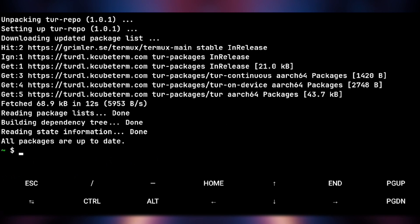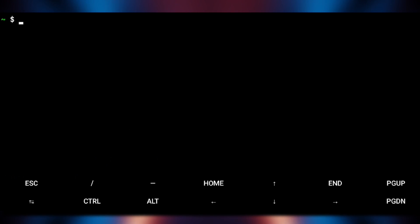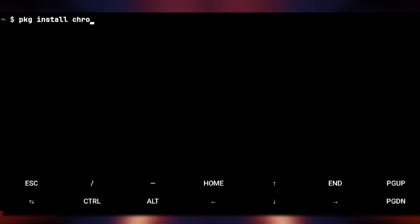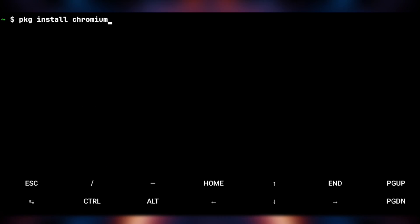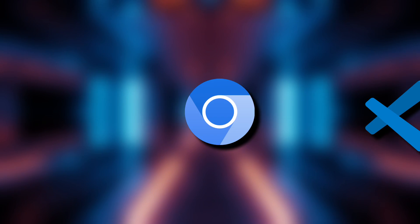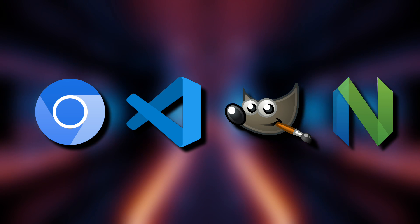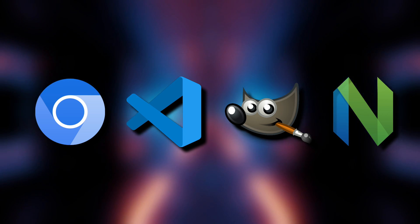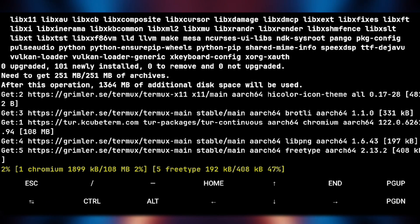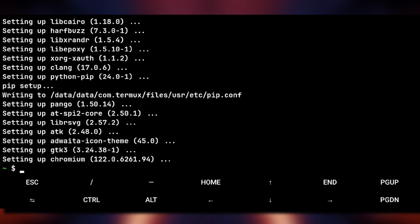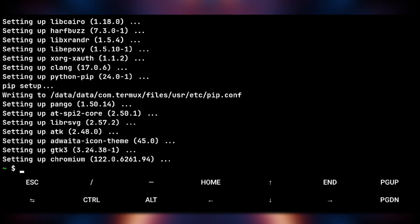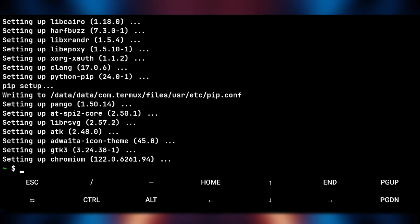Now just execute pkg install chromium -y. And this is one of the many apps we're gonna try in this video. As Chromium is now installed, let's give it a try.